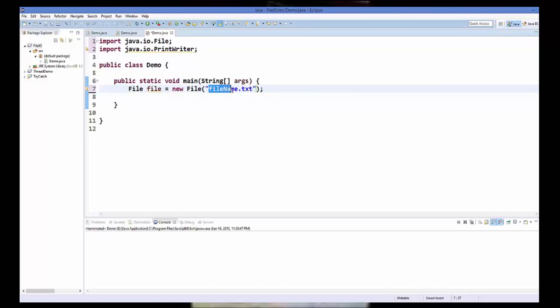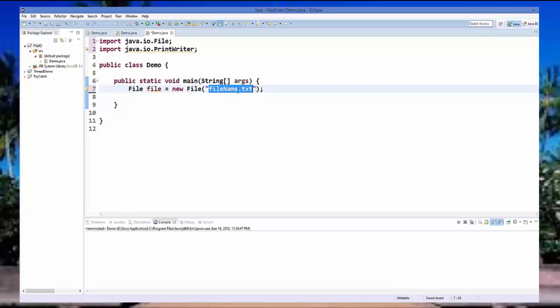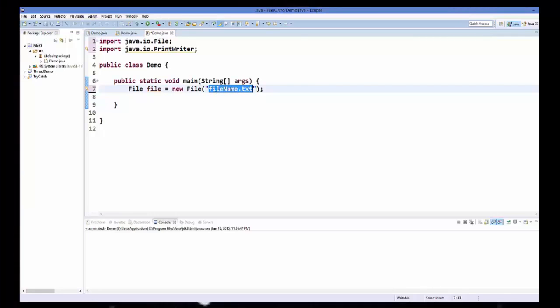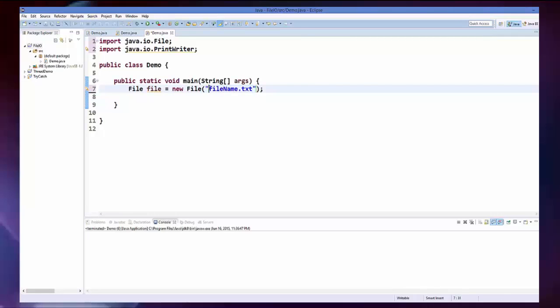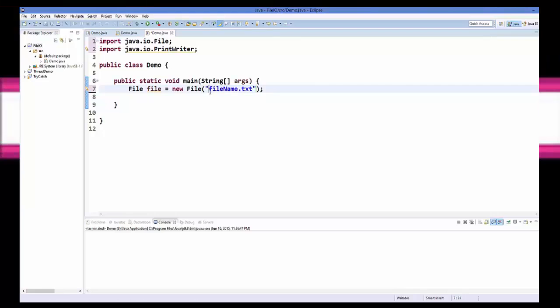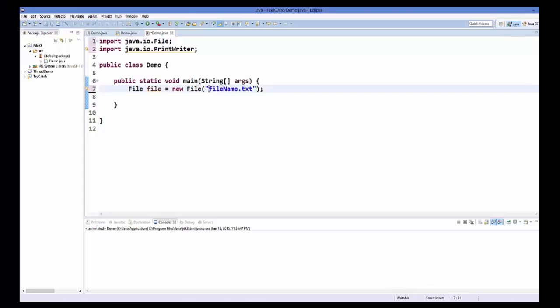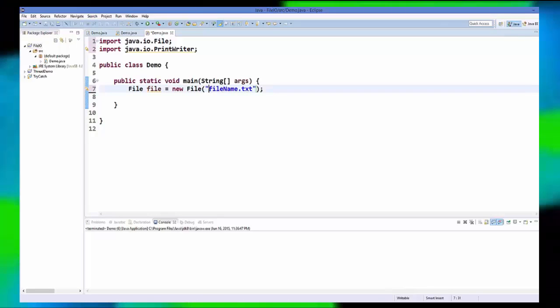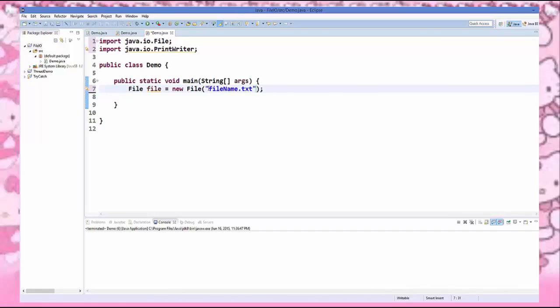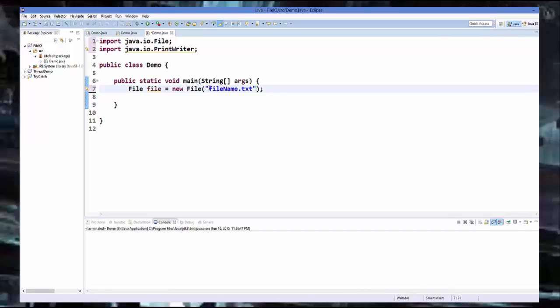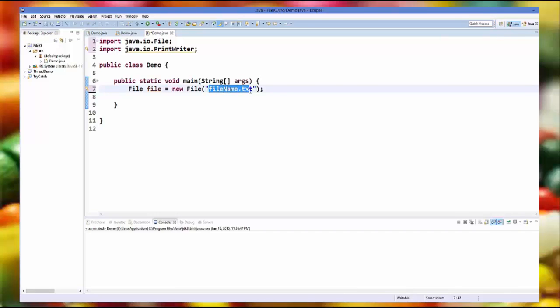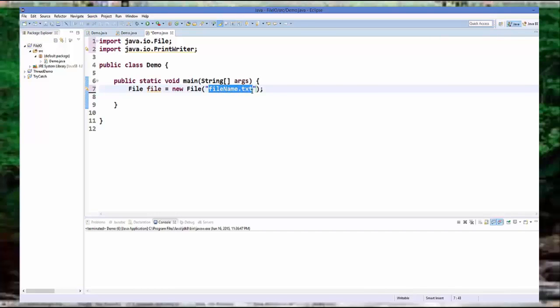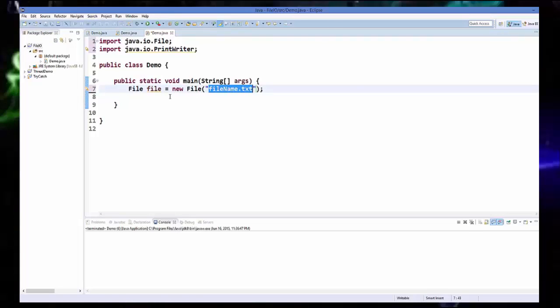So this is the name of your file or this will be the name of your file. If you want to give the path, I am going to show you how you can give some particular path to create this file. But for now let's create this file in our project folder itself.